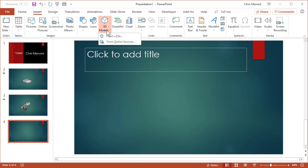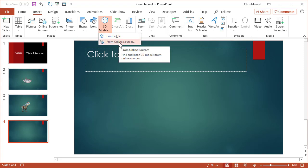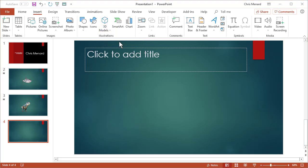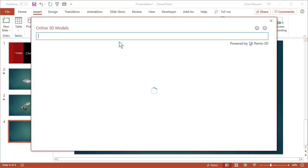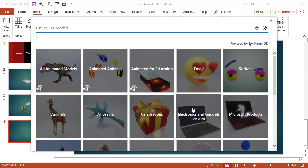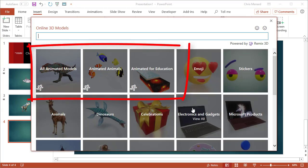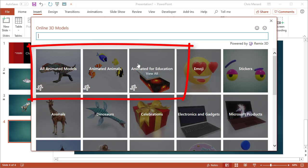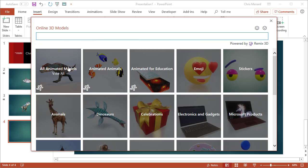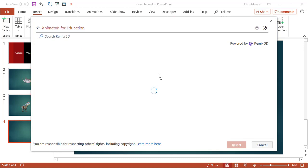Insert, 3D models have been in PowerPoint for the Office 365 subscription for several months now. But now I noticed this month, when you go to Online Sources, the first three in that top row, all animated models. And the second one is Animated Animals. And the third one is Animated for Education. So basically the first one has the other two all in it.